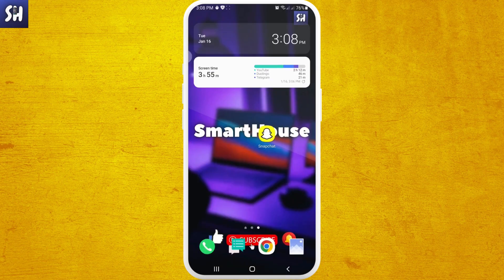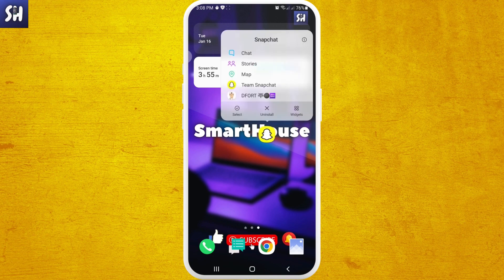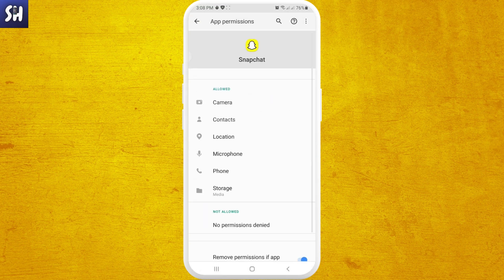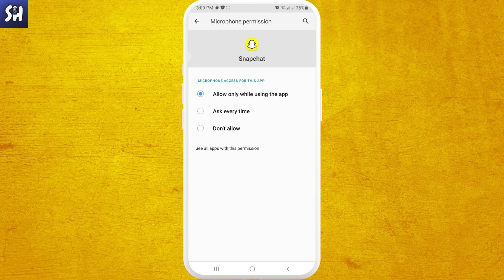The second thing is to eliminate the possibility that you might have turned off access to your microphone. Go into the settings of the Snapchat application, then go into permissions, and verify whether or not the application has access to your microphone. Press on microphone — you should see 'allow only while using the app' or just 'allow.' If it says 'don't allow,' that was the reason for your problem, and usually you would have gotten a notification about this.